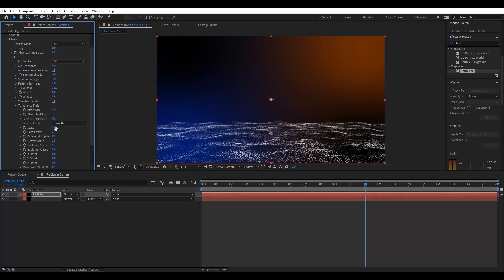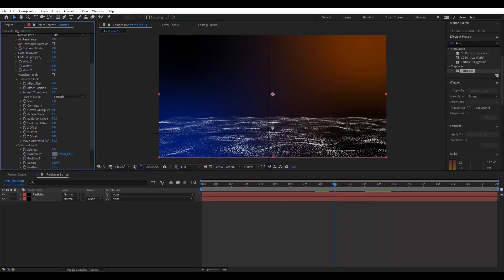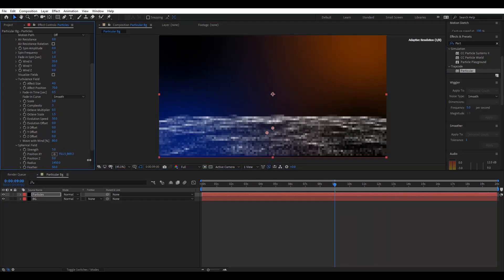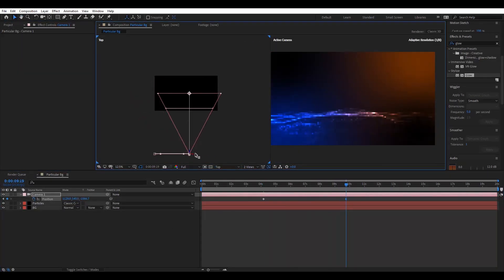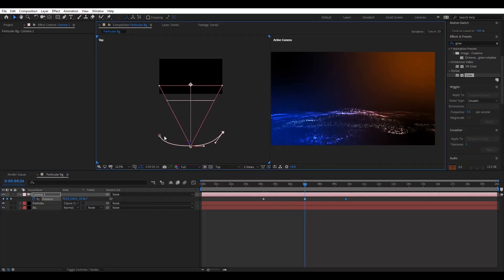Hello everyone, welcome back to the new After Effects tutorial. Today, we create this particle background with Trapcode Particular.